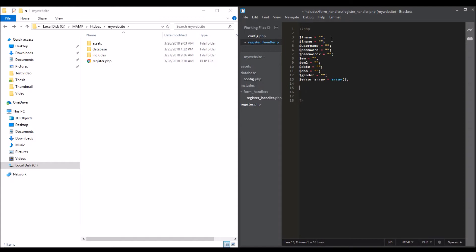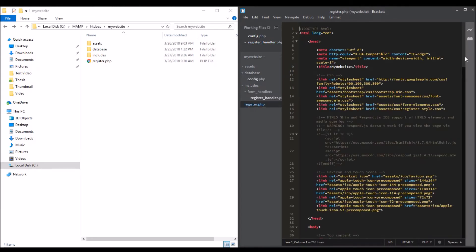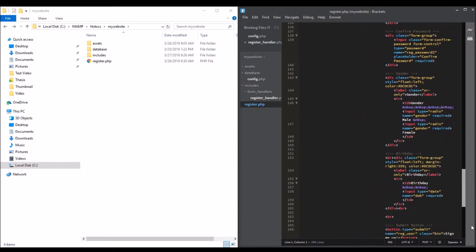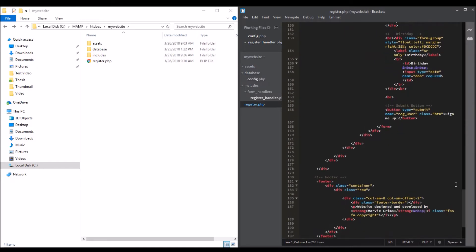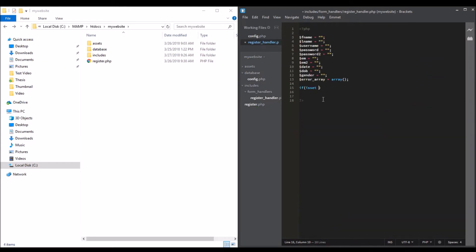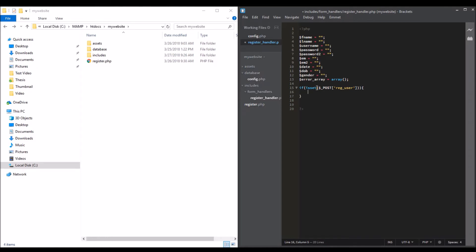When the submit button is pressed, we'll do something. We're going to input the values into our database. For the first thing, we're going to remove any HTML tags.